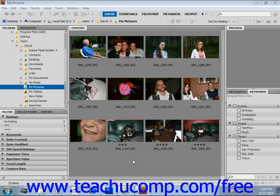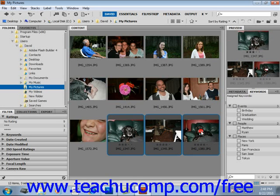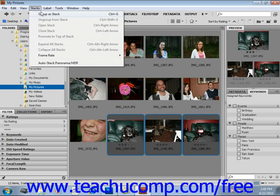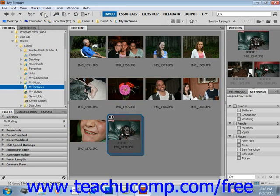To create a stack, choose your files — we'll select these three — and then from the menu bar, select Stacks, and then Group as Stack from that menu. The first file that you selected will become the thumbnail for that stack, and a number in the upper left-hand corner of the thumbnail tells you how many files are contained in the stack.